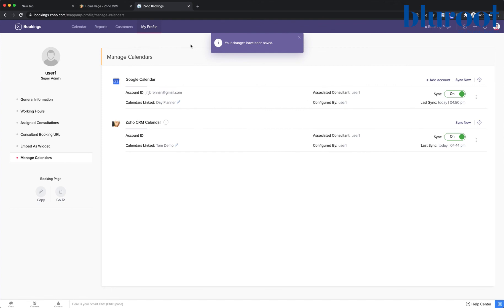When I click proceed, you can now see the process is done and these calendars will start to communicate with each other.